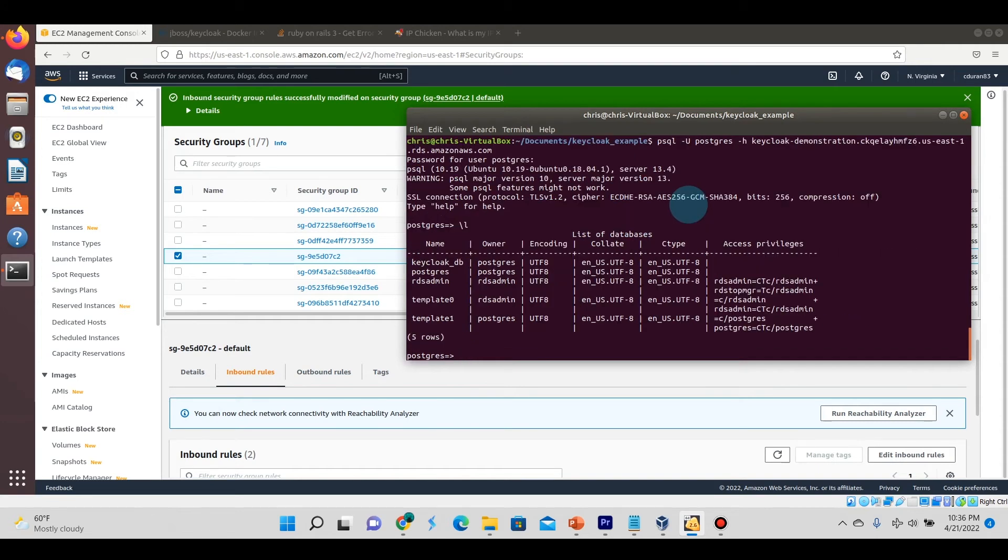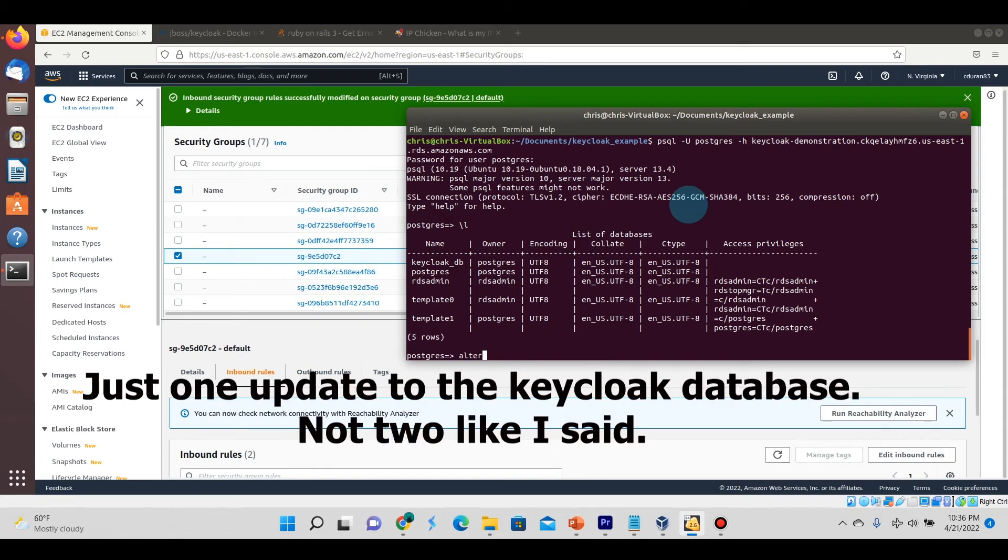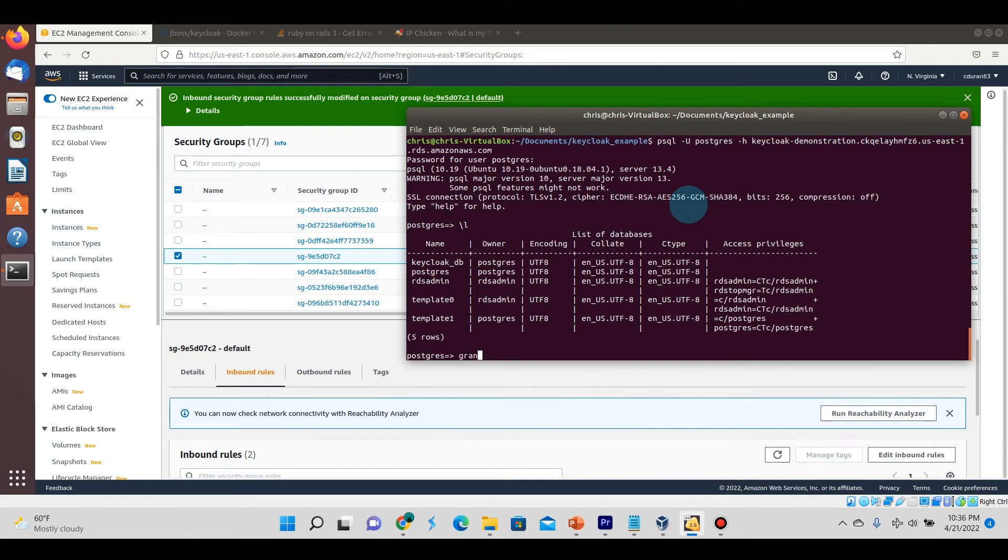I'm going to do a couple of updates to the keycloak DB that we just created, and one of them is basically giving all the privileges to the database keycloak DB to the Postgres user.